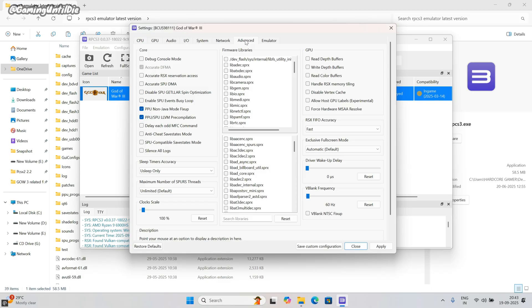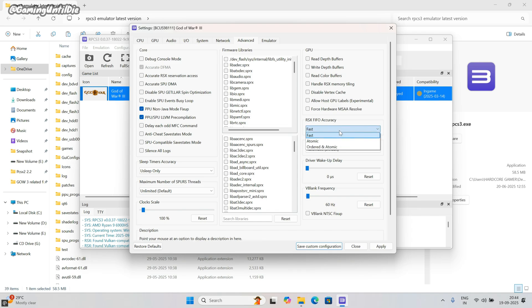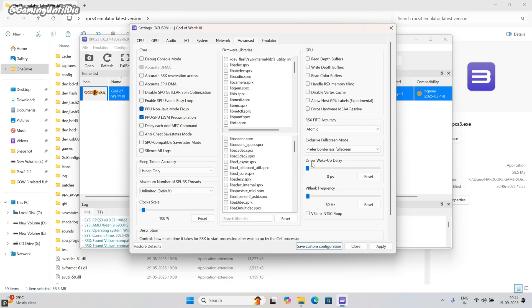In advanced tab, sleep timer accuracy: use sleep only. Then go to RSX FIFO accuracy. By using fast you can get some more fps, but your game will crash randomly. So atomic is best. Select borderless in exclusive full screen mode. Most important: driver wake up delay. First, try 100 value. If you face game crash somewhere, then try 150. After it, your problem will be solved. If not, then set it to 200. Increase just 50 when you see crash or want to fix it permanently.